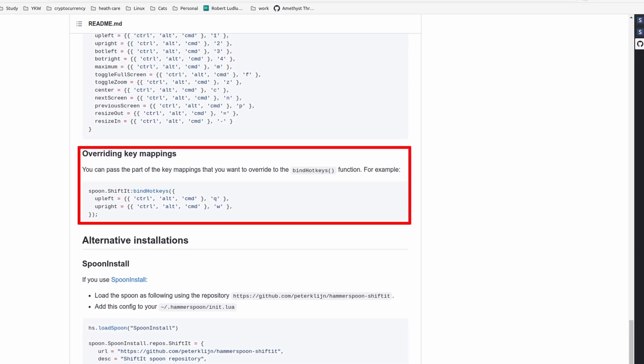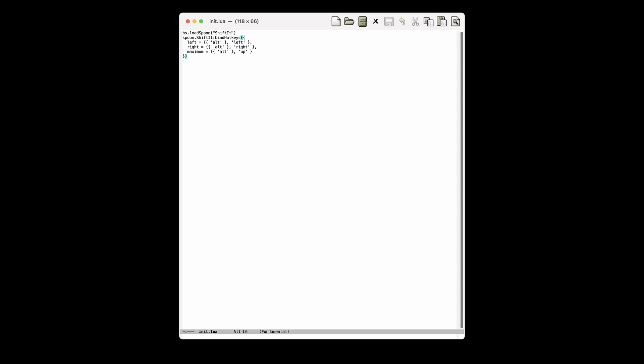I tested all the default key bindings and all of them are working properly. Then I overwrote some of the shortcuts according to the wiki, which also works. This is a very good starting point. Now I can use some of my favorite keys to control window positions, and the best thing is that it supports multi-monitor setup. Moving windows between displays is super easy.